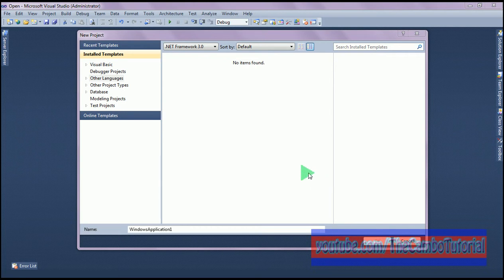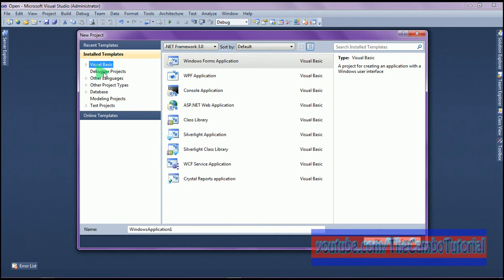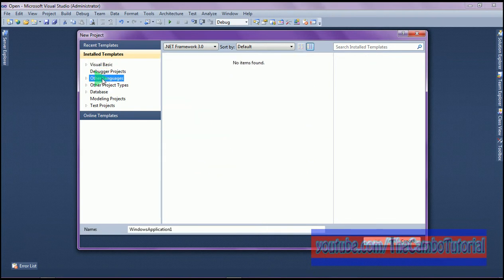Hello everyone, today I'm going to show you how to do a file dialog, open file dialog, in two ways.